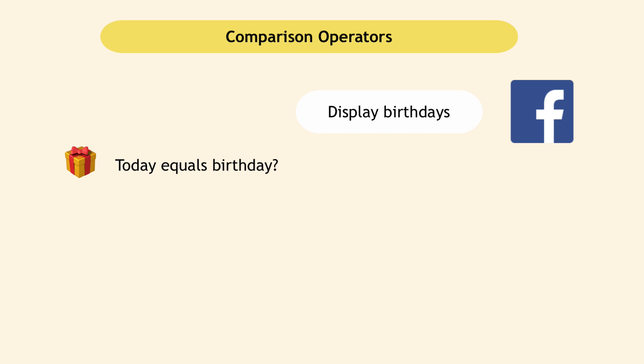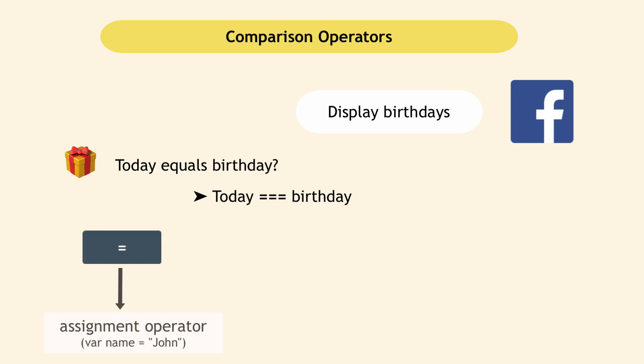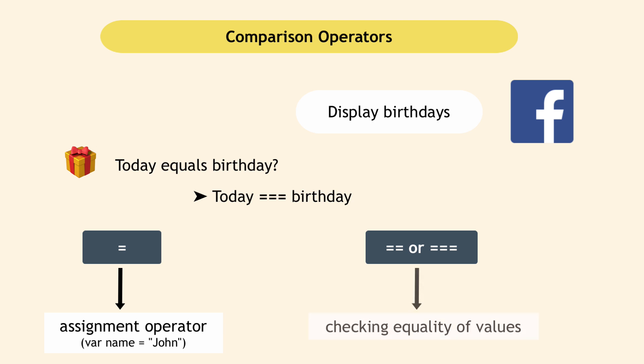So that comparison or equals in JavaScript is expressed with three comparison signs like this. One comparison sign is reserved for assigning variables, as you saw in one of my previous videos on variables. So double or triple equal signs are used to check the equality of two values.